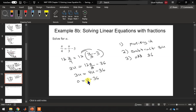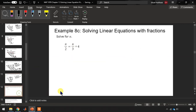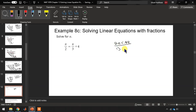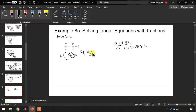Let's try another example. The least common multiple between 2 and 3 is 6, so let's start our recipe for solving this equation by multiplying by 6. On the left-hand side, 6 over 2 gives us 3; on the right-hand side, distributing, 6 over 3 gives us 2, plus 24. Subtracting 2u, 3u minus 2u gives us u, and that equals 24.